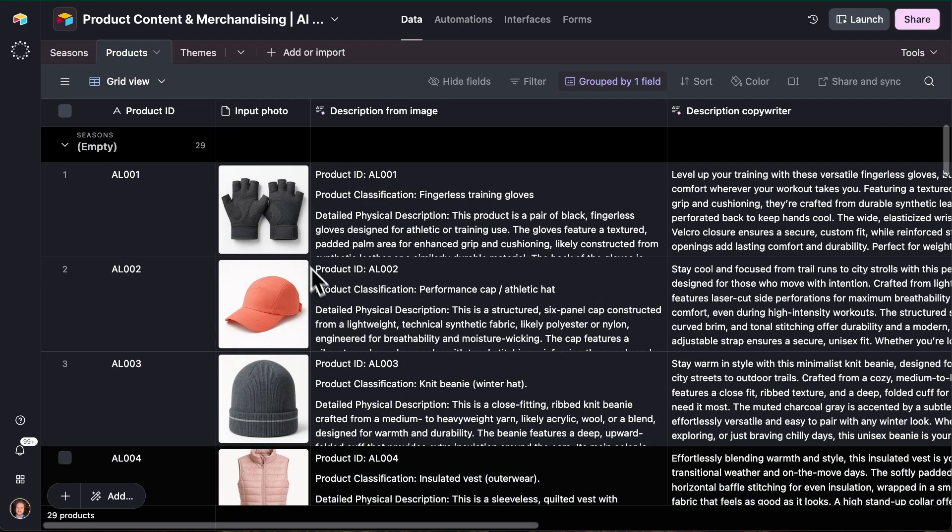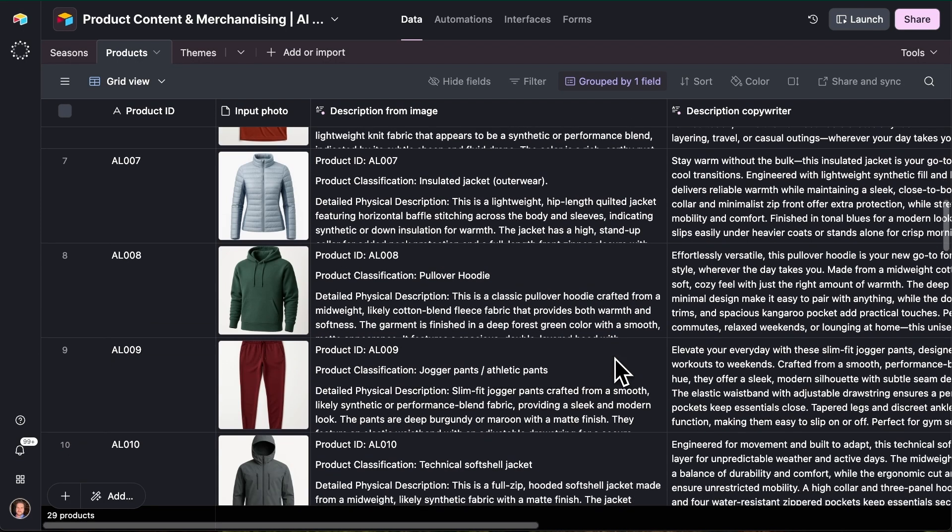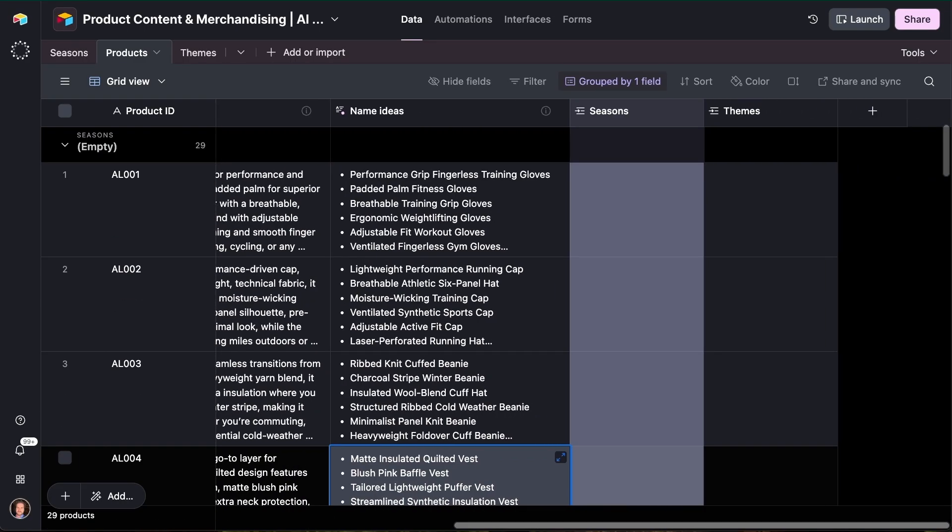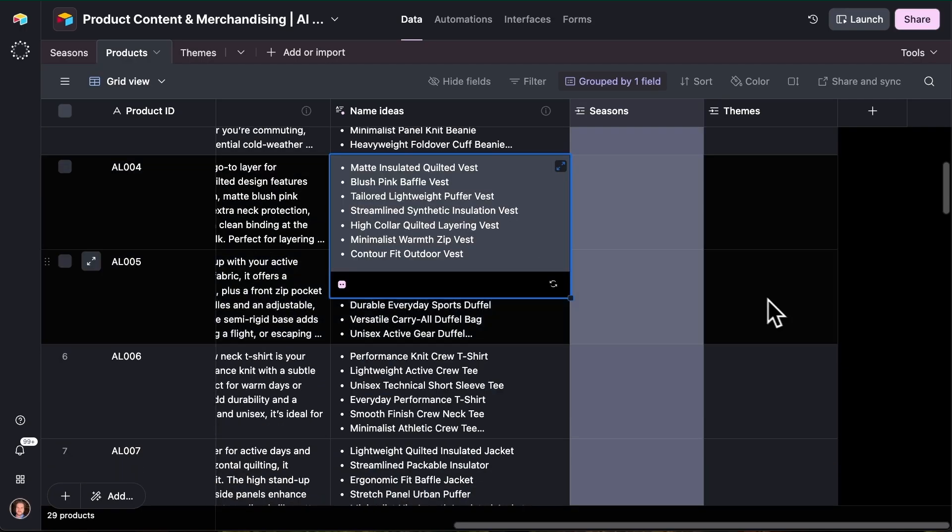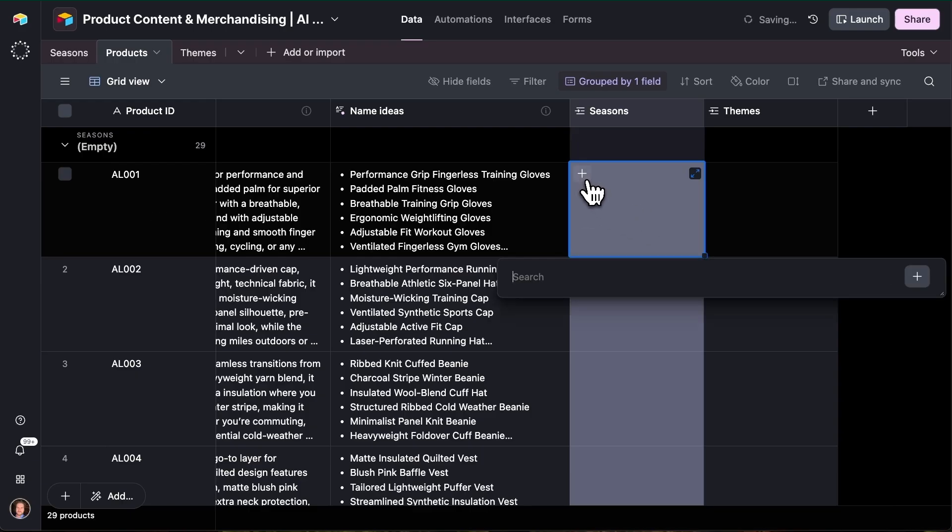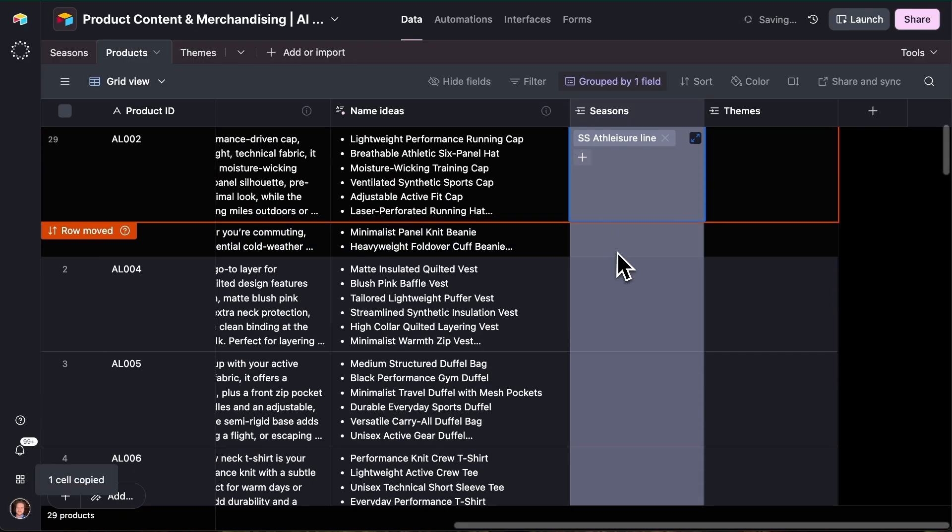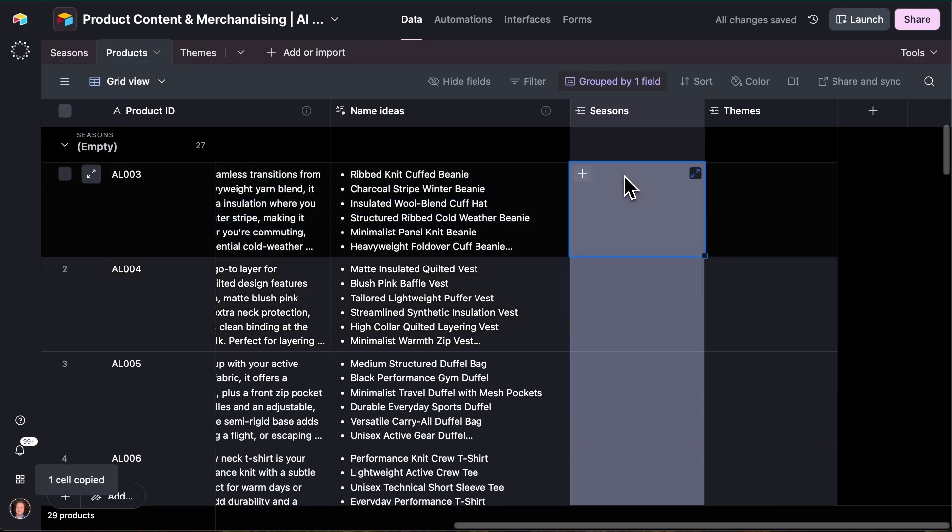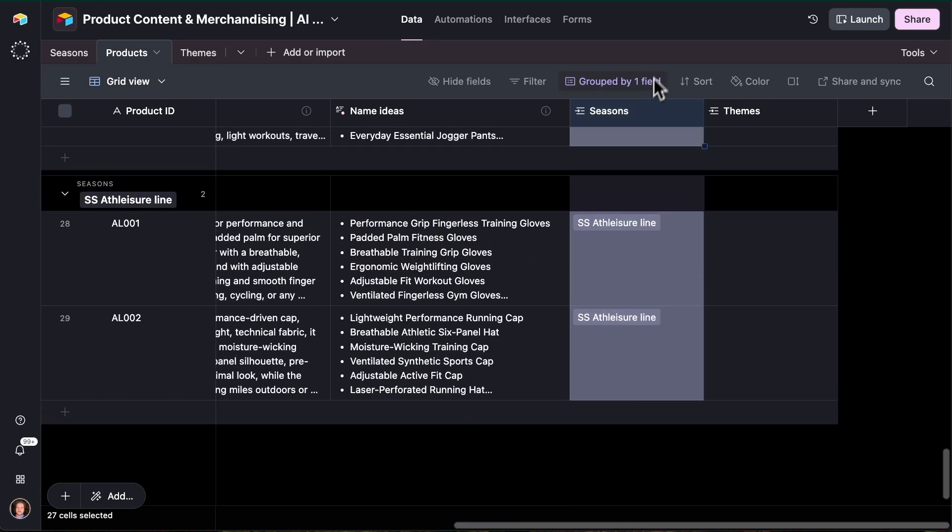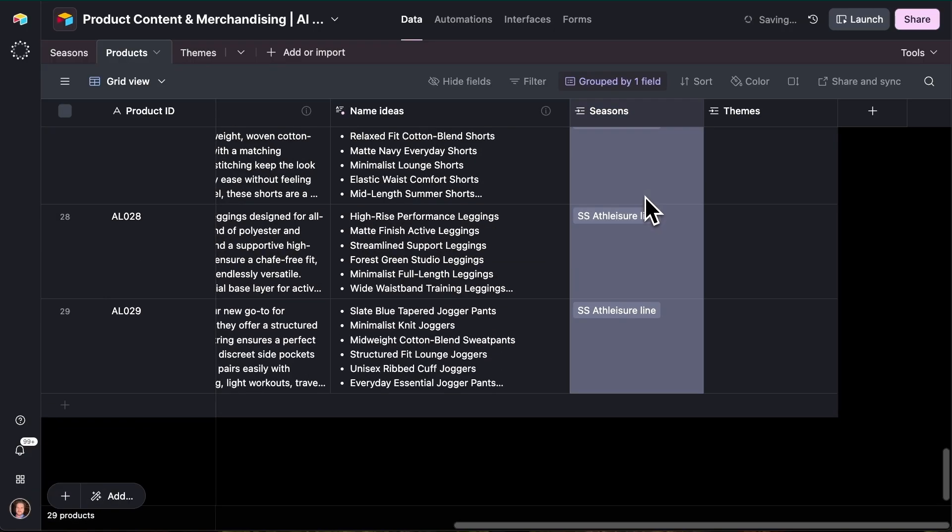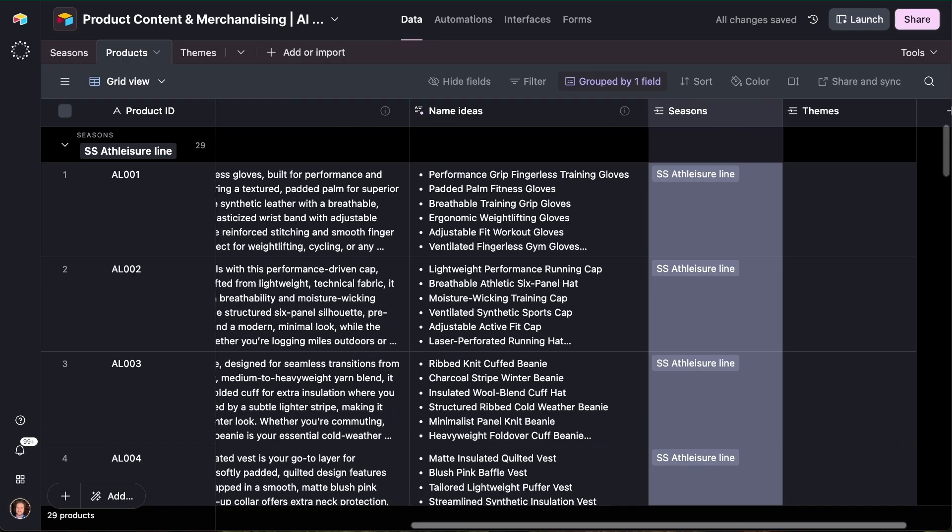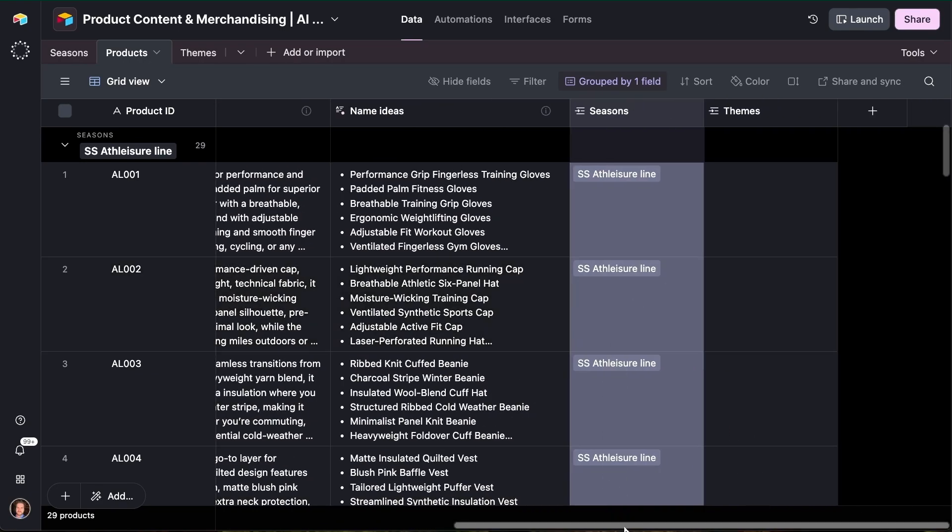So already, just from these on white images, we've generated some very valuable data and content at scale. But we're really going to take it to the next level by generating themes out of this assortment of products. So the thing we need to make sure is in place is we need to make sure all the products we're interested in here are associated with a given season. And so if I just select season here once, I can copy that and then just highlight all of these cells, exact same way you would do in a spreadsheet, and make sure that that value right there for all of them becomes spring summer athleisure line.